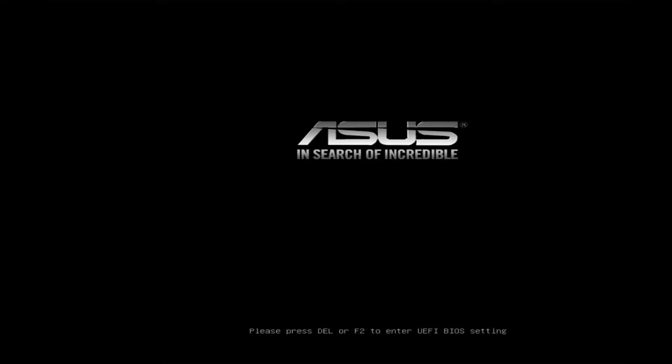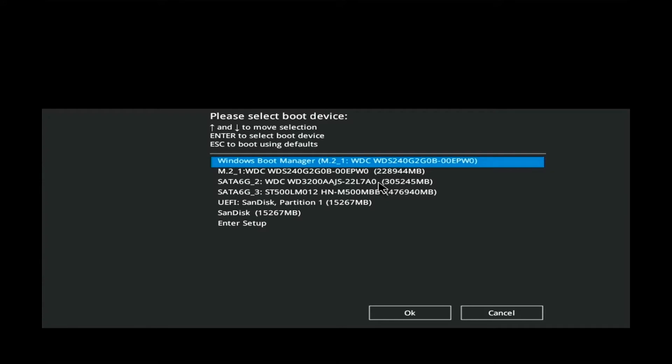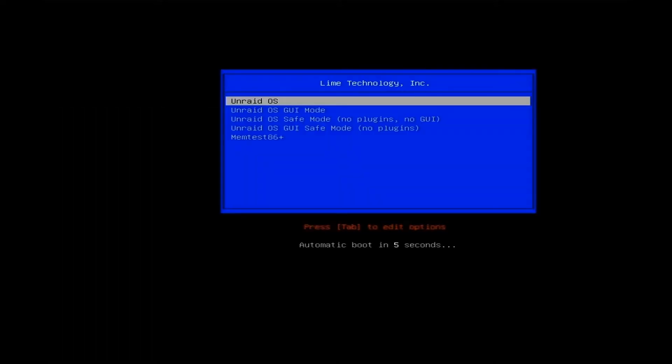I've switched on my Unraid NAS. Since I have a different OS running on this system, as this is a test rig, I'll be clicking on UEFI SanDisk partition as my boot device. This is the USB flash drive that we have created.